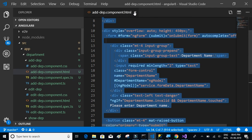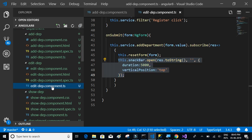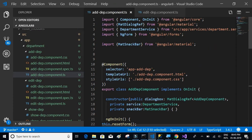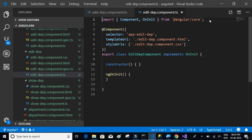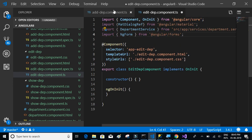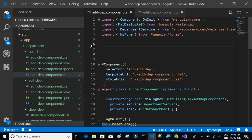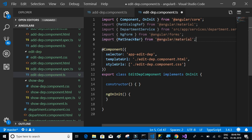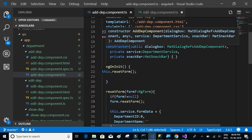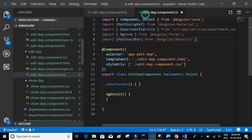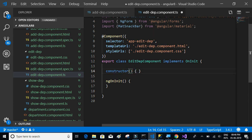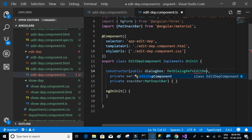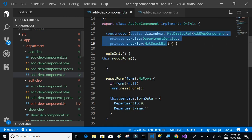Let's close everything and open both add-department component TS and edit-department component TS. Most things remain the same with slight changes. Copy the imports and constructor — including the MatSnackBar — and paste them into the edit-department component. Inside the constructor, the dialog reference changes from AddDepartmentComponent to EditDepartmentComponent. We also don't need to reset the form here.